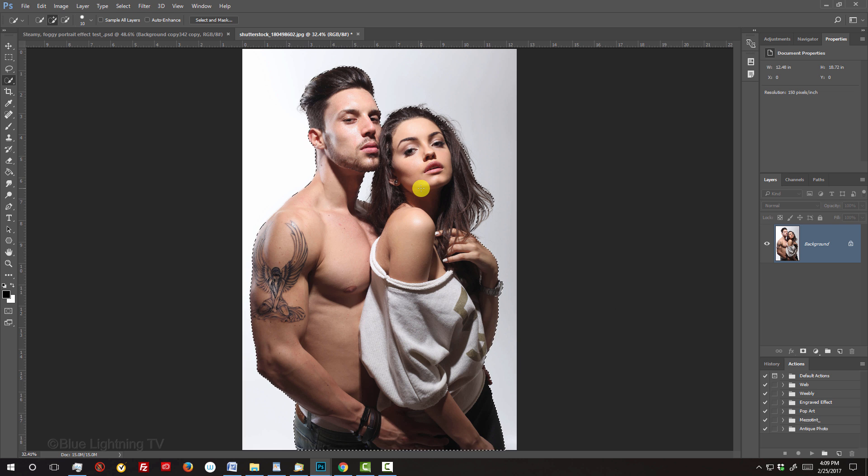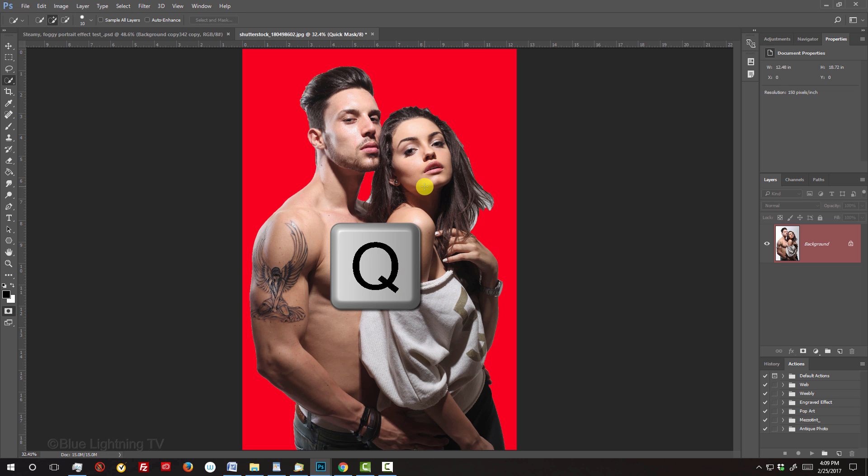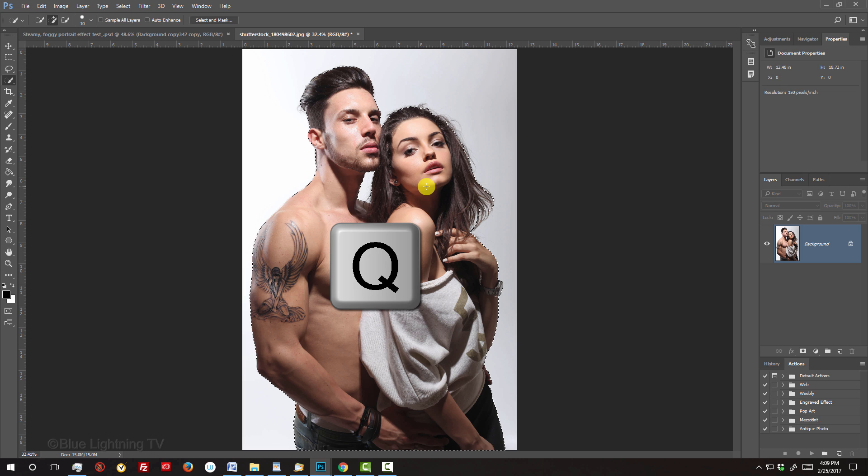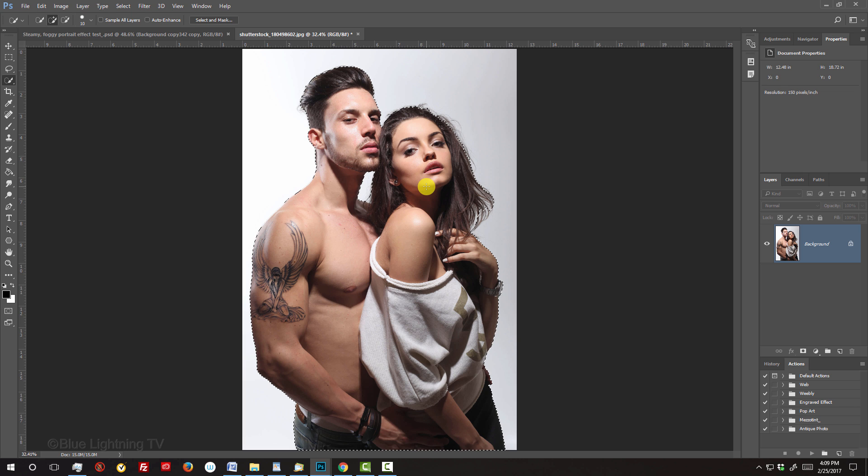To check your selection, press Q on your keyboard to see it as a quick mask. Press Q again to revert it back into a selection.